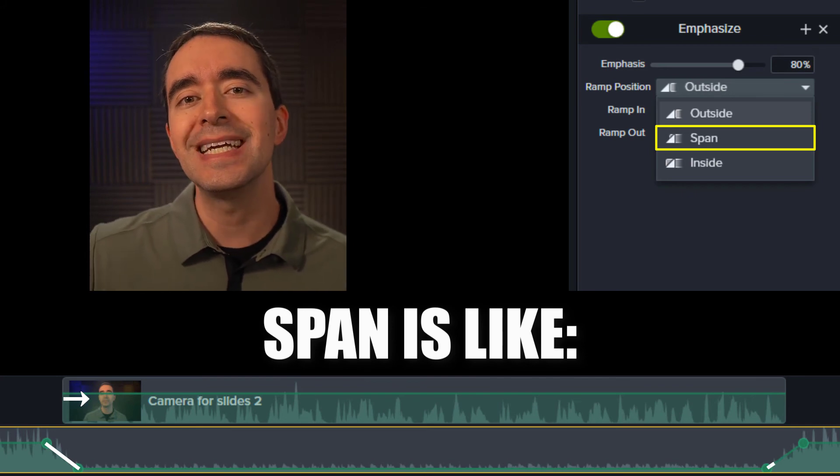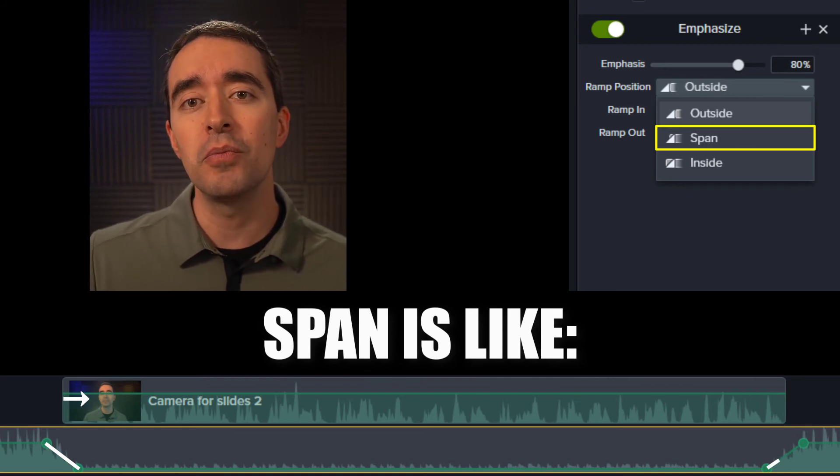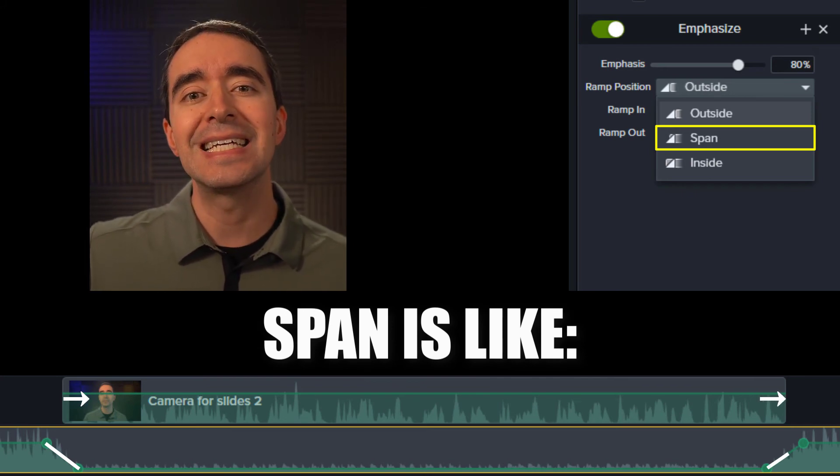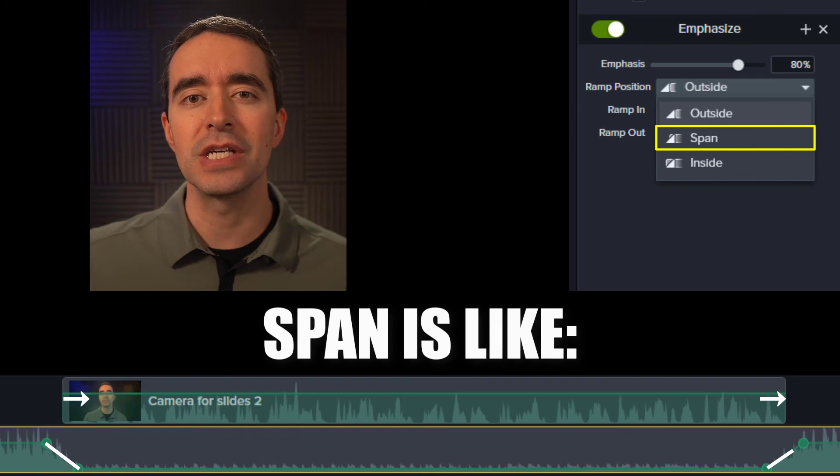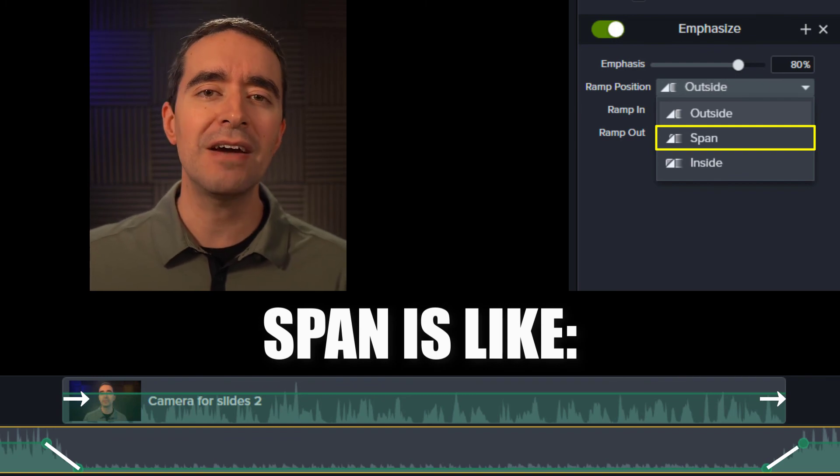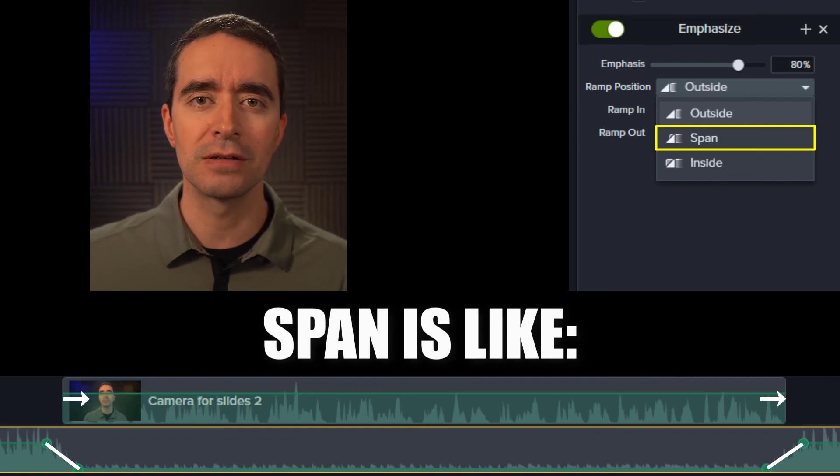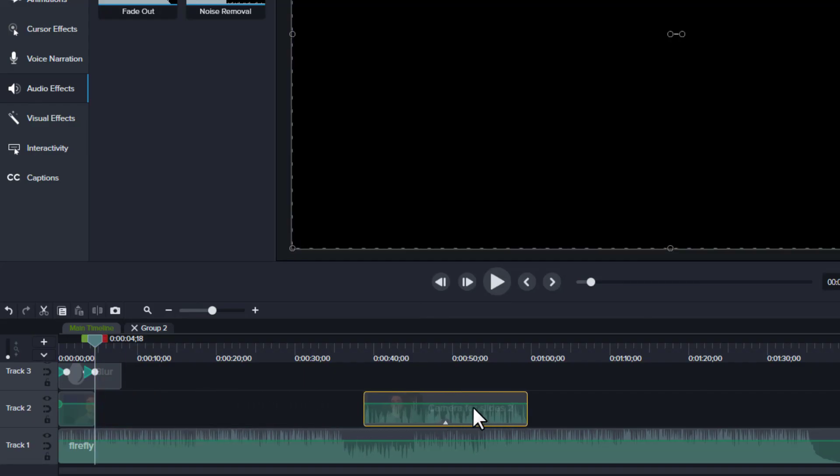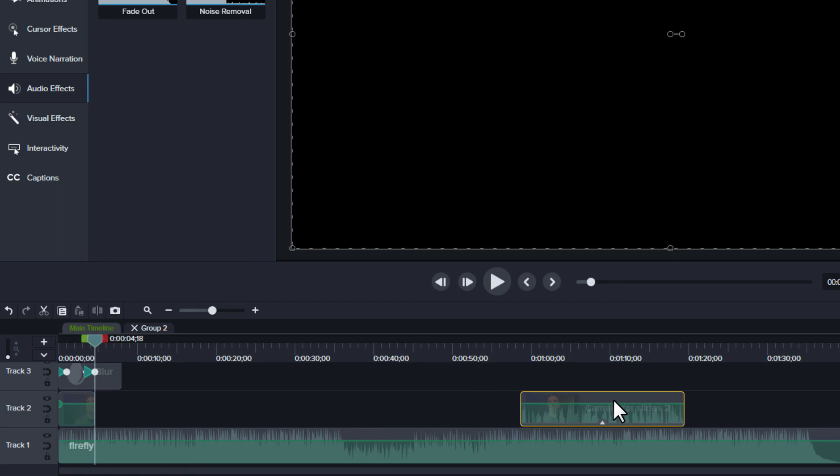Likewise, it starts to increase the audio before you're done talking and continues to increase the audio even after you're done talking. And if you move the clip to another place on your timeline, the background audio lowers wherever the clip is.